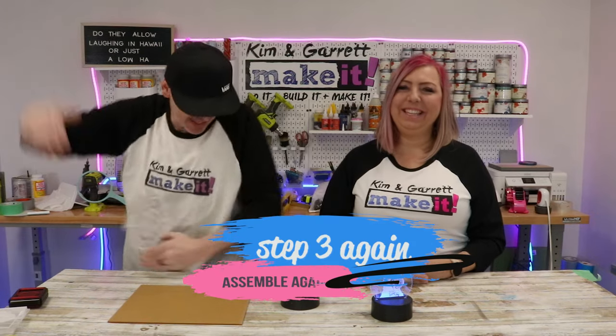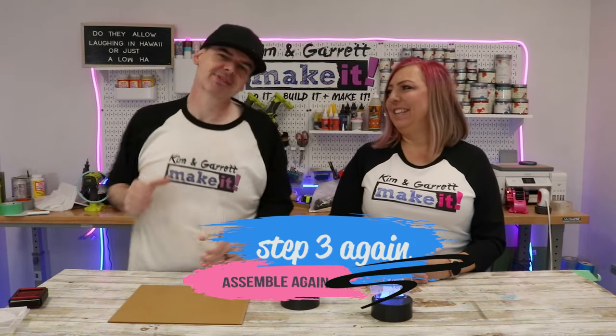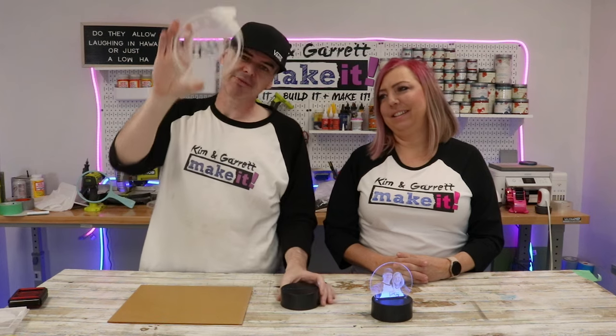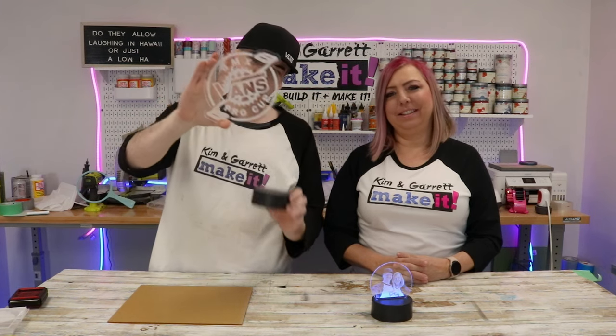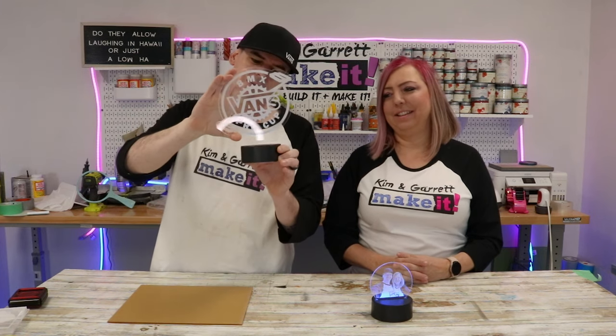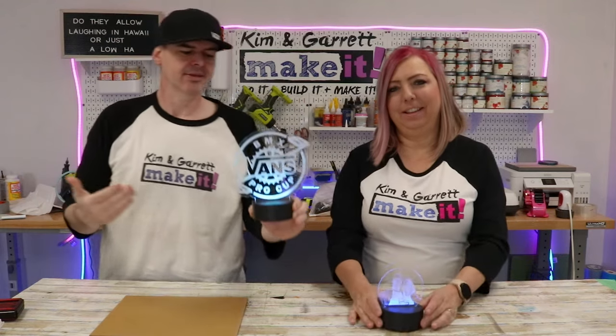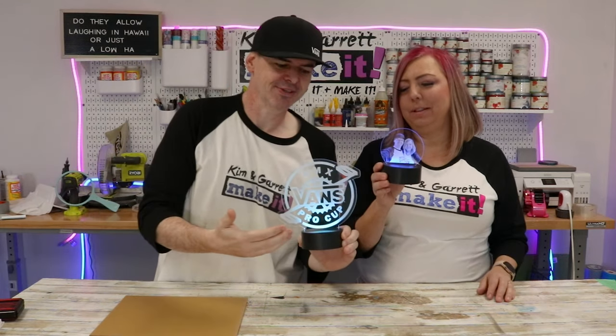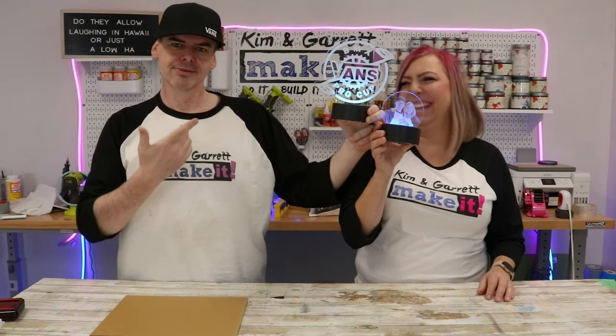Step 3. Assembly. Once again, this is one of the easiest assemblies ever. We take the acrylic piece we just cut out, put it in the base. Look at that. Yeah, Garrett had to show me up. Look how much bigger his is than mine. Same size.